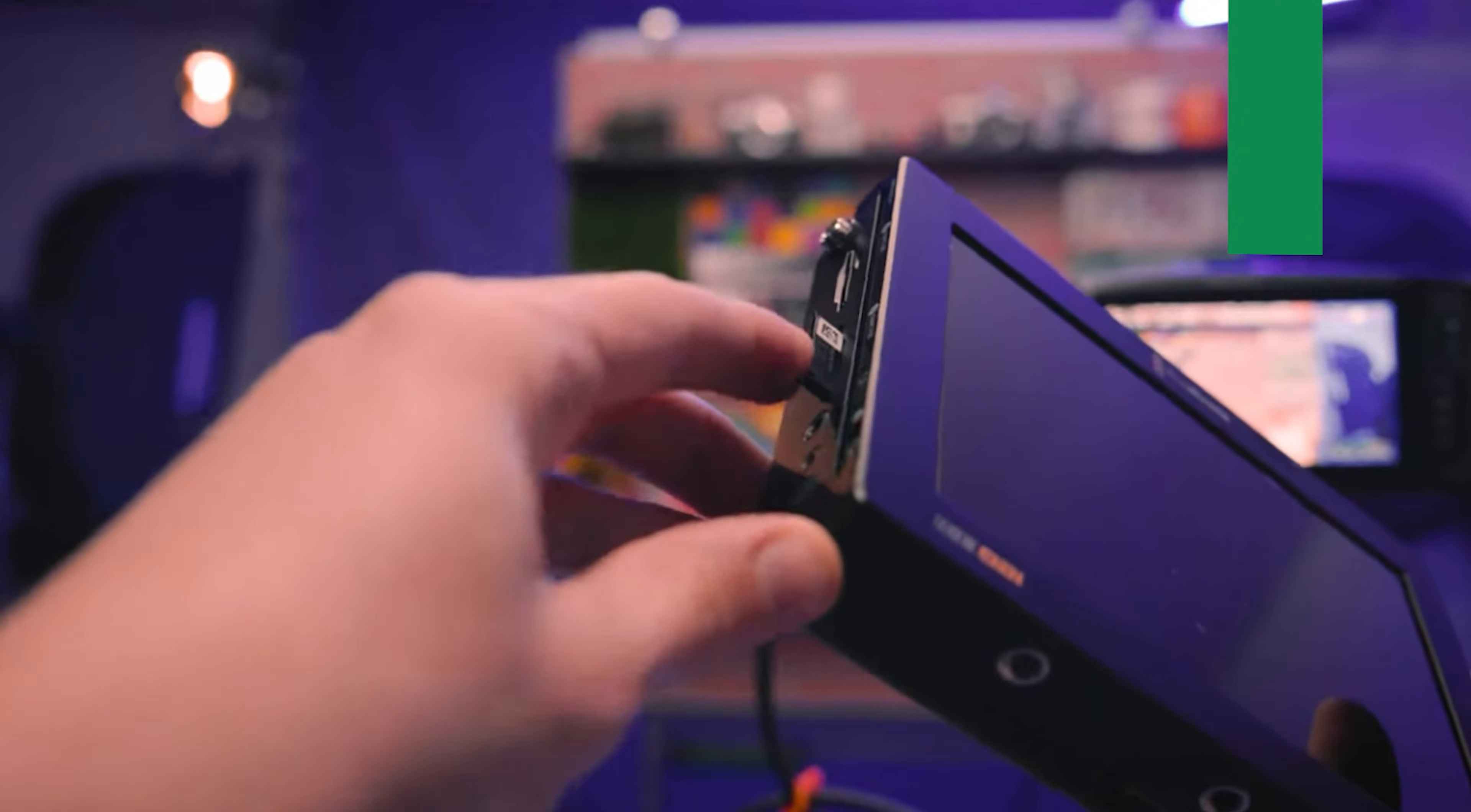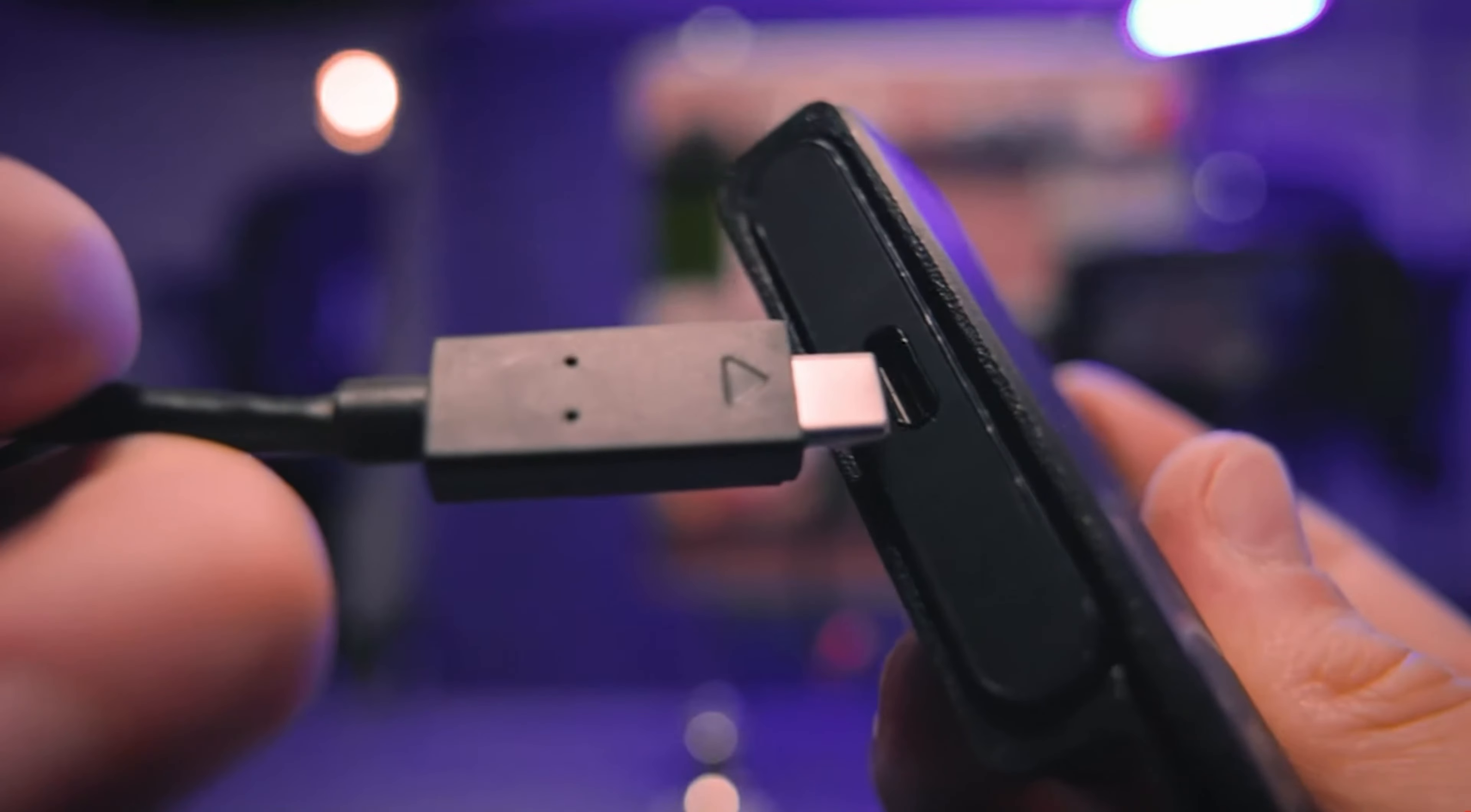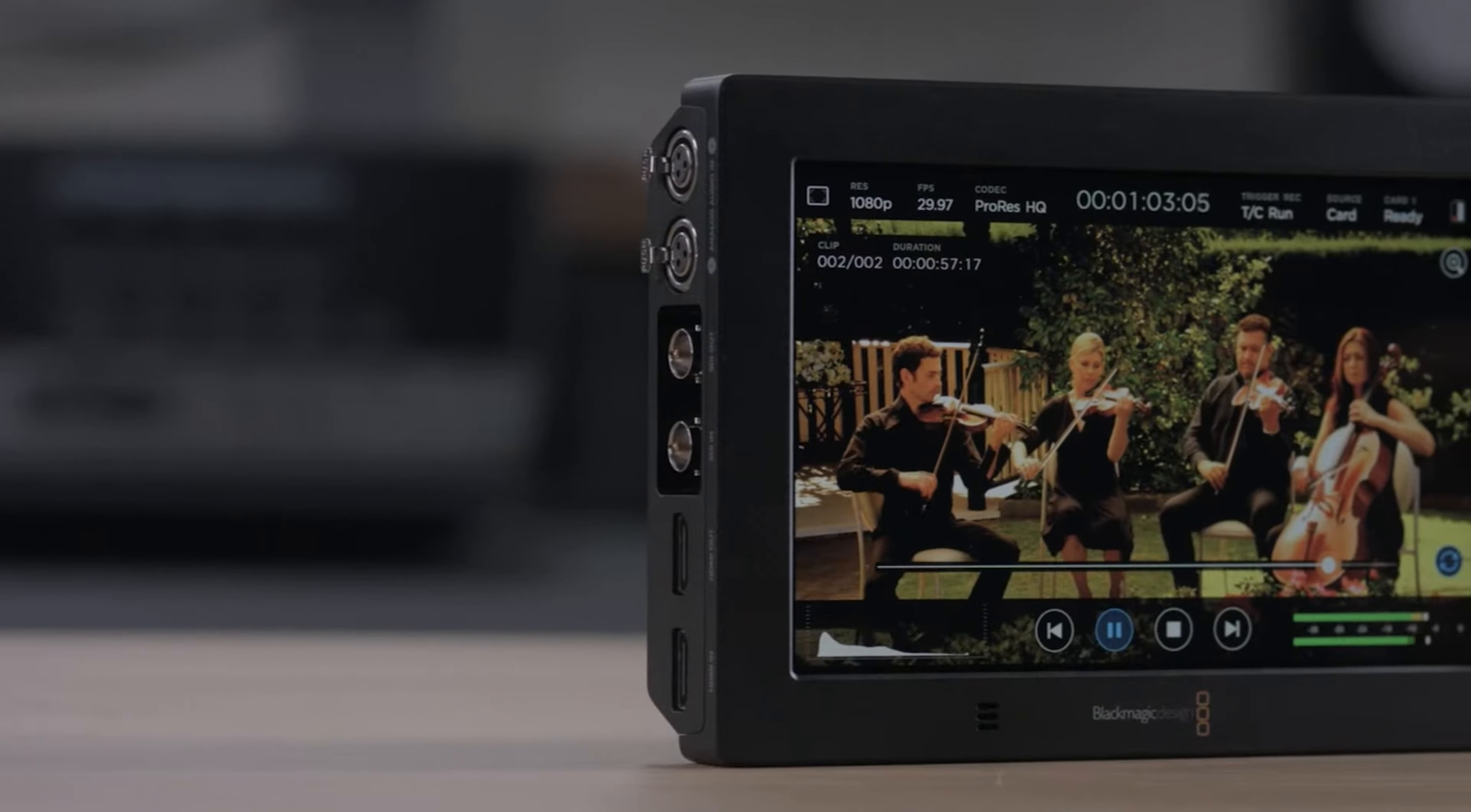With dual SD card slots and USB-C connectivity, recording directly to your storage medium is efficient and reliable, and you can keep capturing footage uninterrupted with hot-swapping capabilities.